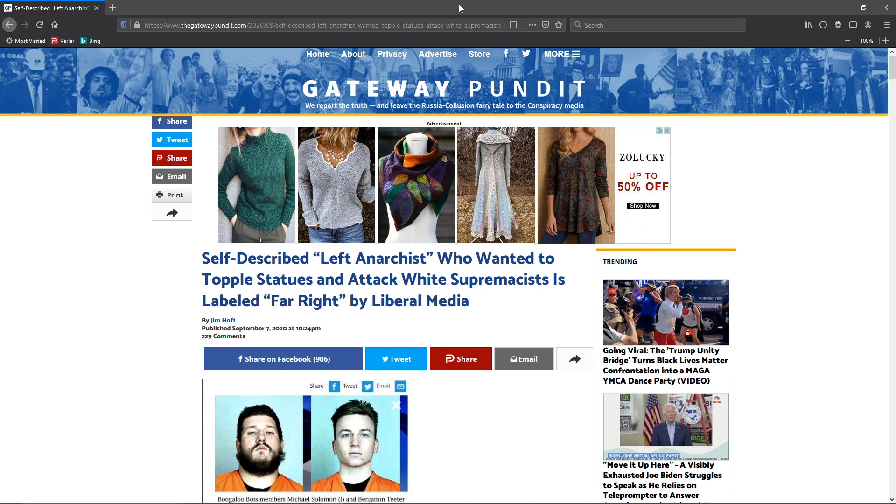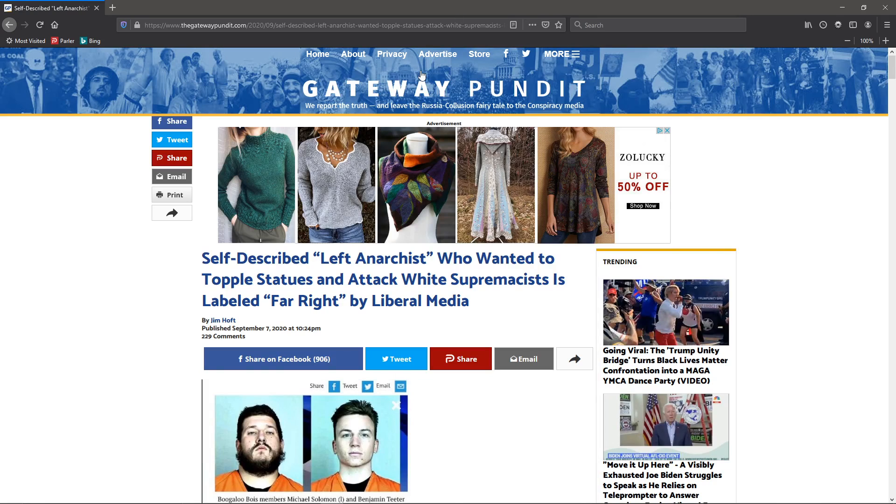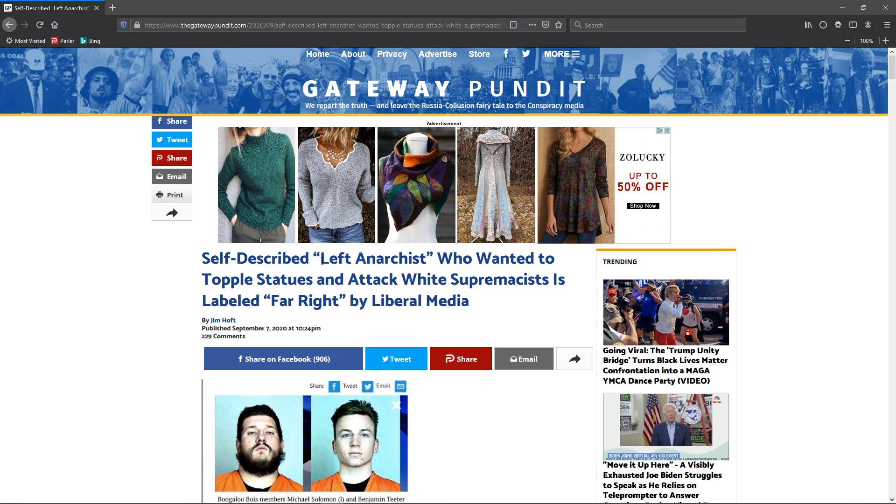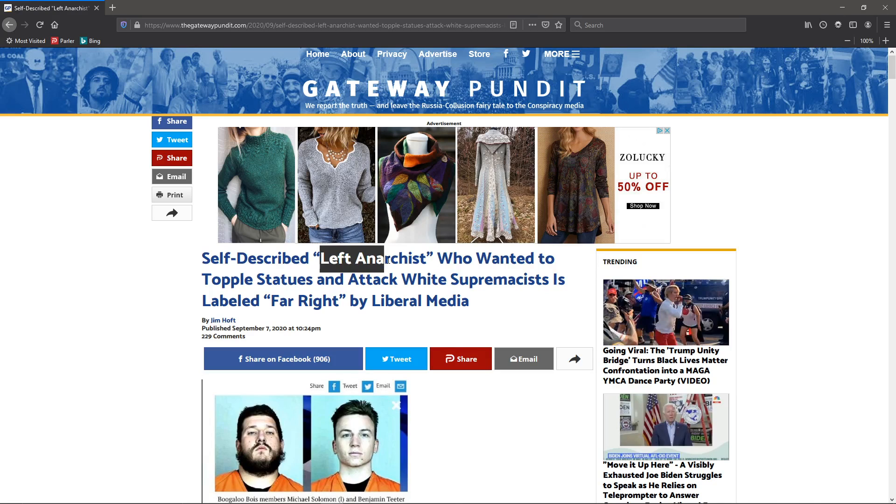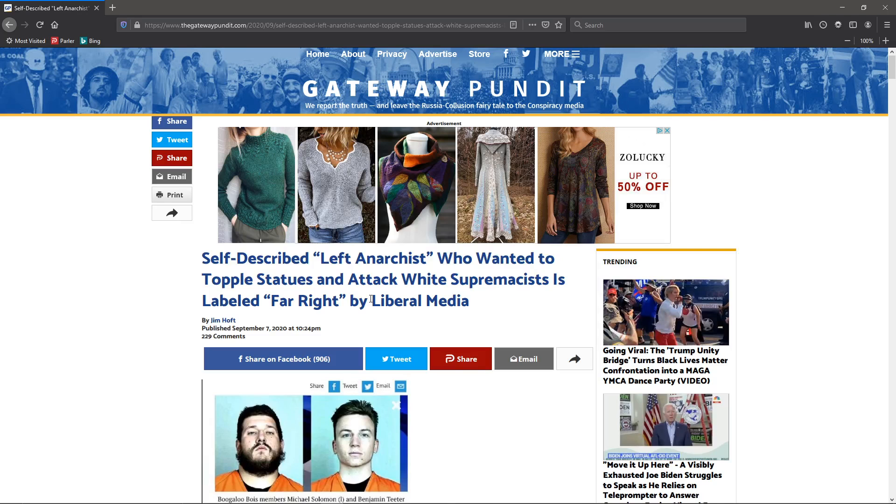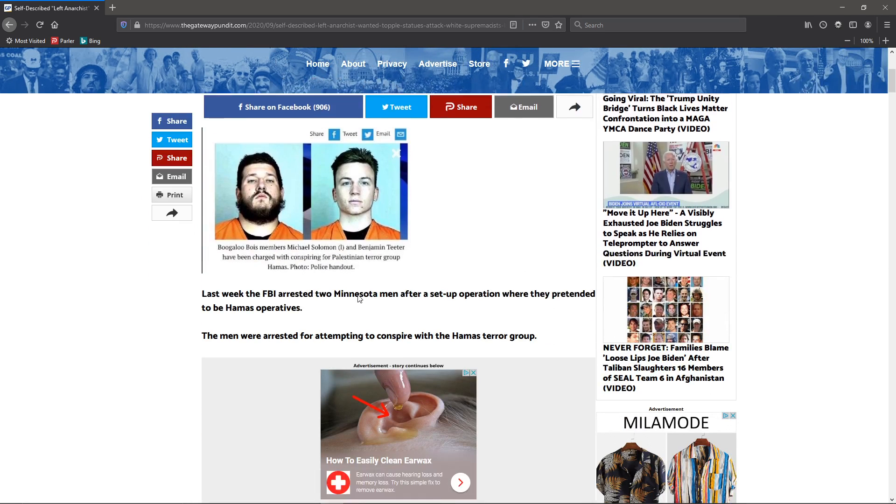Here's typical leftist media and how they manipulate people into thinking that it's not the far left that does anything, it's the far right. Now, a self-described left anarchist who wanted to topple statues and attack white supremacists is labeled far right by liberal media.